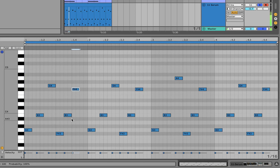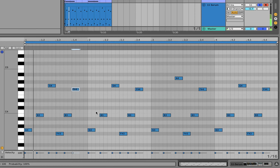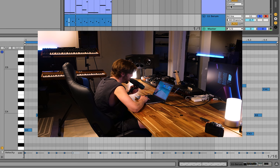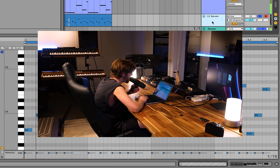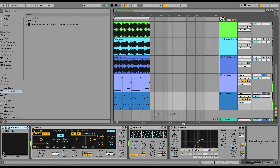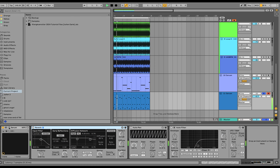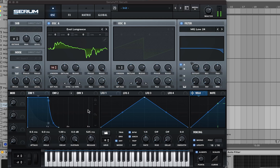Then we have our lead synth. What we're doing here is playing around with the third kind of as the root — it's going third, fifth, third, ninth, fifth, third. We're just using those two voices and keeping the middle note the same. It makes it really catchy because it's fewer notes, plus it's going to interface really well with the bass line.